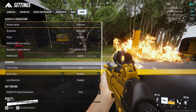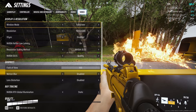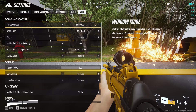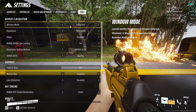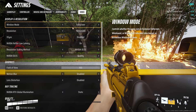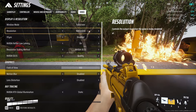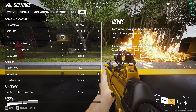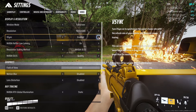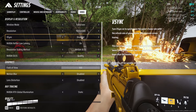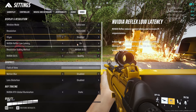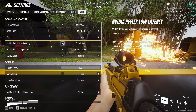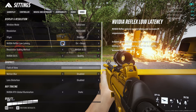For the best final settings, keep the windowed mode to full screen and the resolution to the max resolution you have. For V-sync, keep it to off. For Nvidia Reflex, keep it to on instead of on plus boost, because there is a drop in frames when you keep it to on plus boost.